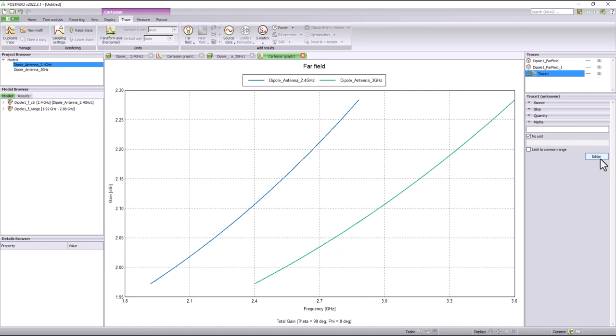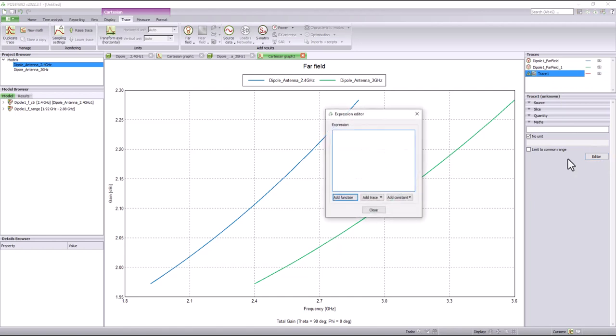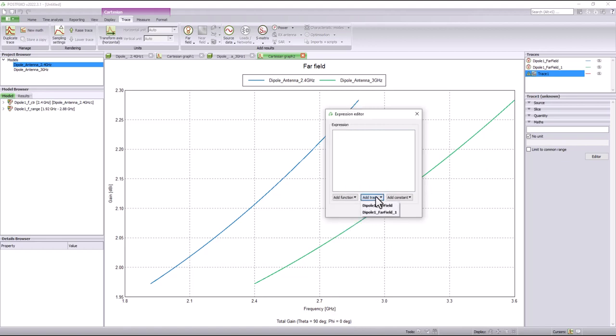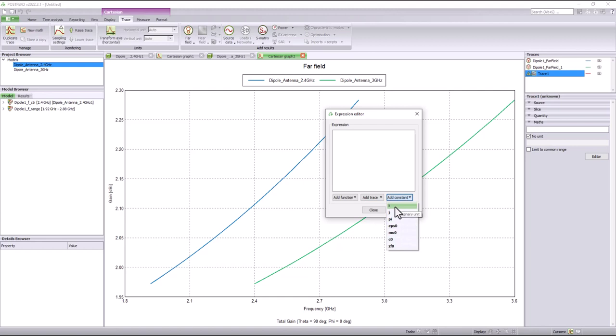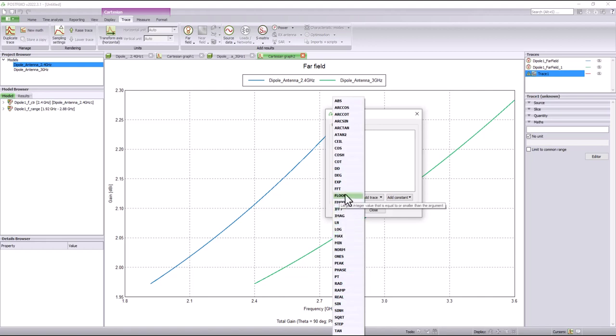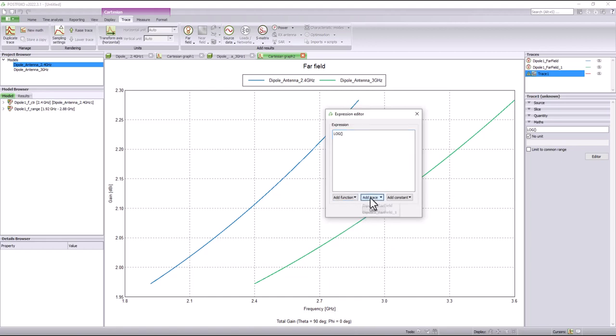This displays a list of all the operations that are supported. You can use the editor to create your own expression and add the trace that needs to undergo the operation. The editor also has a list of predefined constants that users can utilize. For example, if I wanted a log of the gain, I can build the expression using the editor and apply it to the graph.